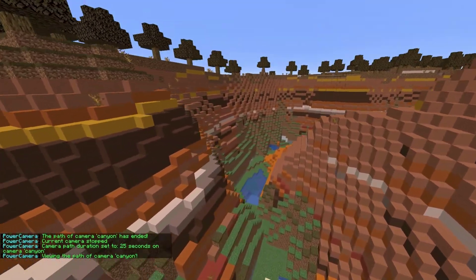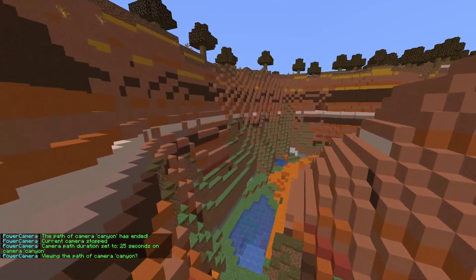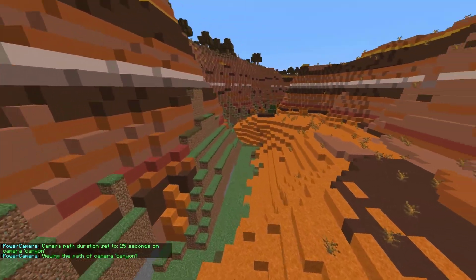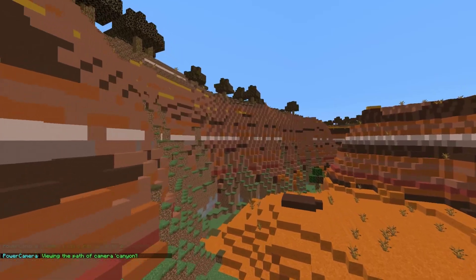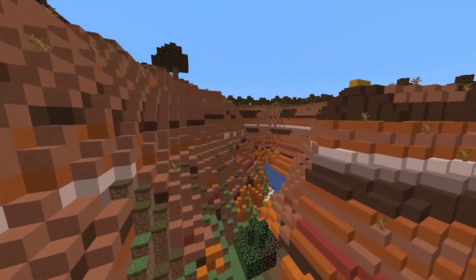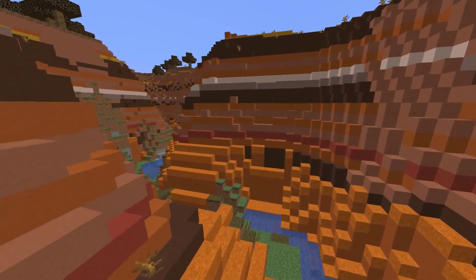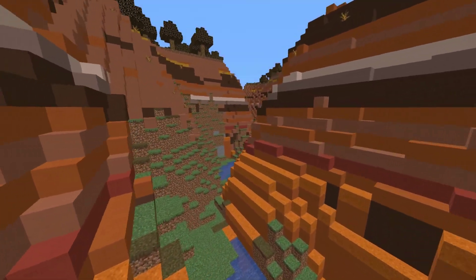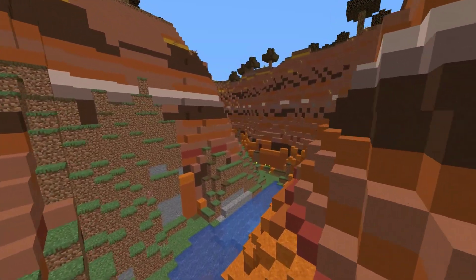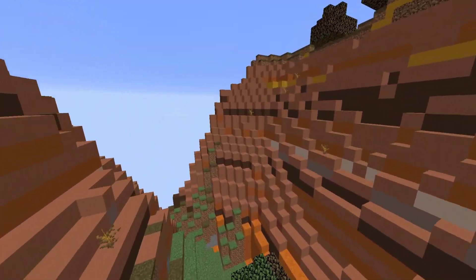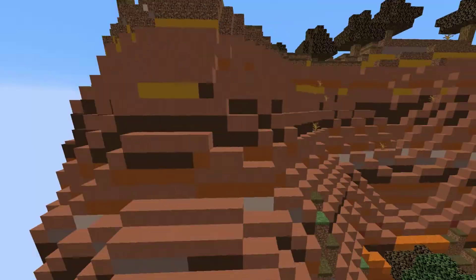Hey guys, welcome to another Server Miner plugin tutorial. I'm your host LTGym007, and today we're looking at the PowerCamera plugin. This is a really fantastic plugin which allows you to create awesome camera paths to film a cinematic. As you can see, I am kind of weaving about this canyon — you can make the path whatever you want, and the more points you put in, the better it will look.